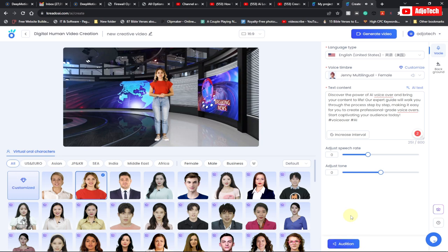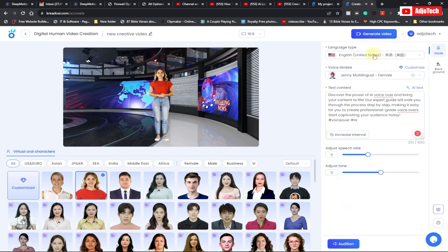Discover the power of AI voiceover and bring your content to life. Our expert guide will walk you through the process step by step, making it easy for you to create. We've been able to hear that — now the next thing we need to do is go ahead and click on generate video.